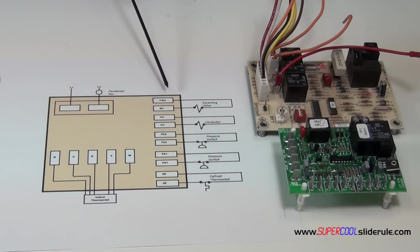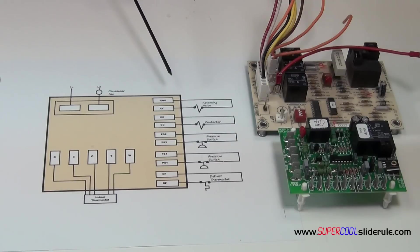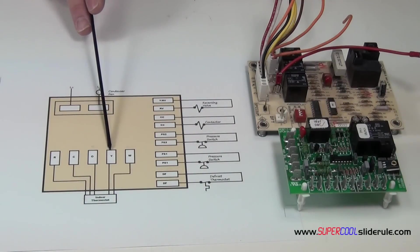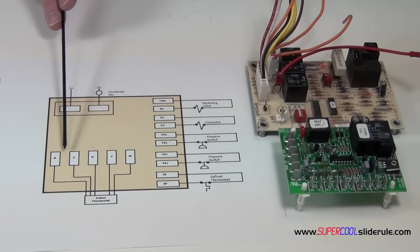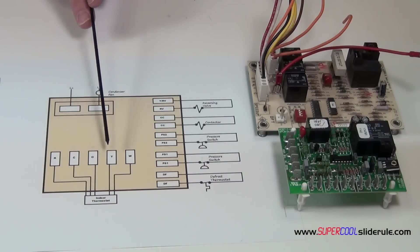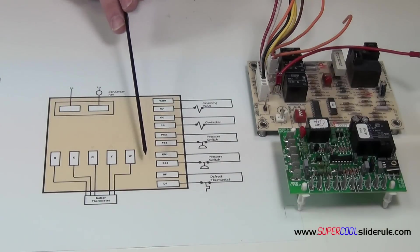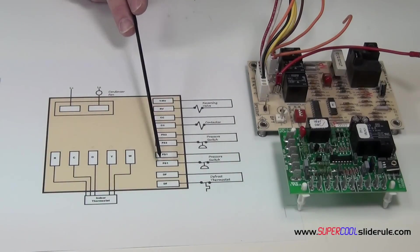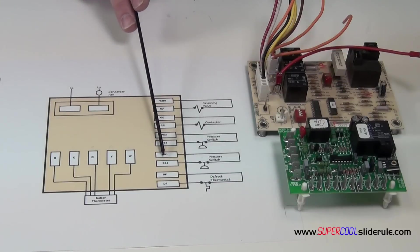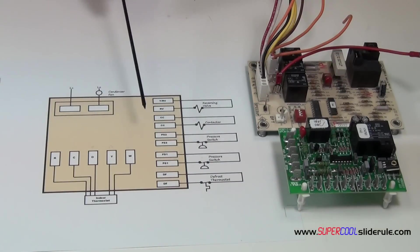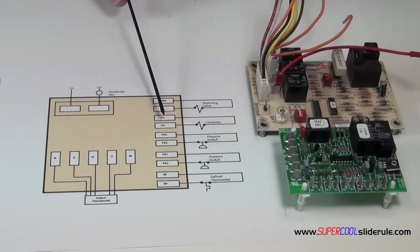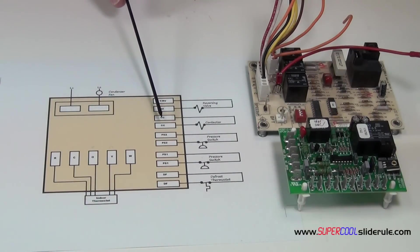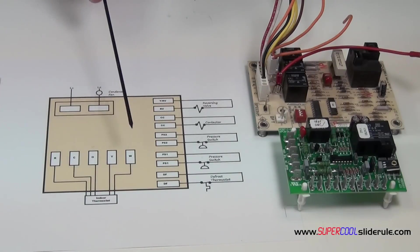On the call for heating function, the Y is the only one that is energized. Now of course the R and C always have their low voltage. So on a call for Y, once again, it goes through the same set of functions. Pressure switches make sure that we're good. If all that checks out, the contactor energizes. On heating, the outdoor system becomes the evaporator and it gets really cold.